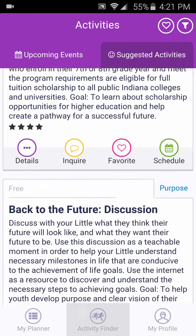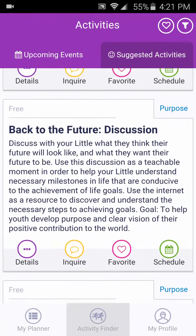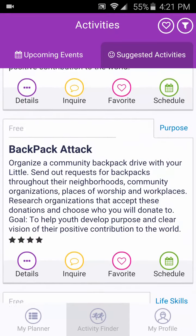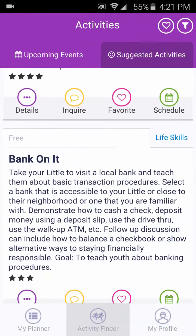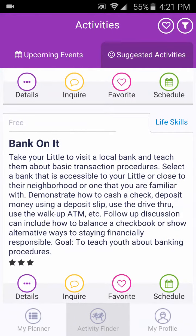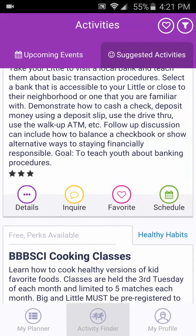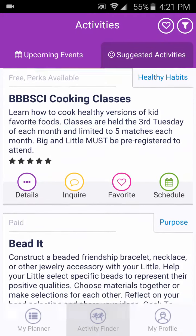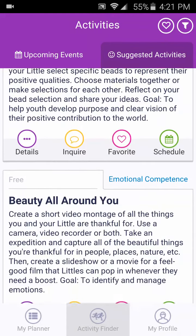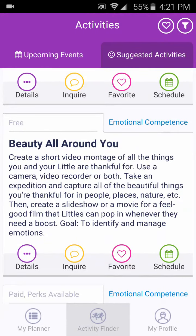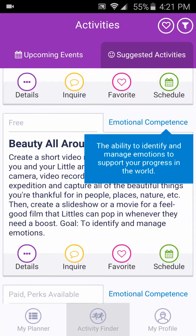Each activity intentionally aligns with one of the 12 Thriving Indicators to improve match satisfaction and outcomes. To read the definition of the Thriving Indicator assigned to that activity, click on the Thriving Indicator on the right side of the activity.